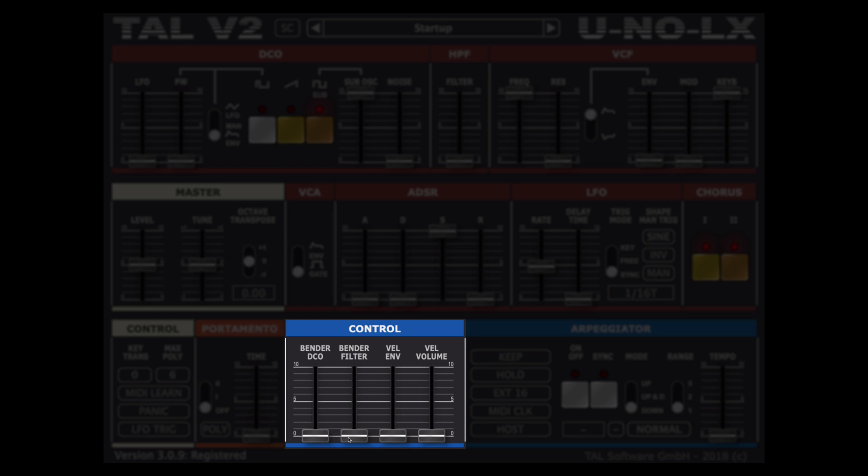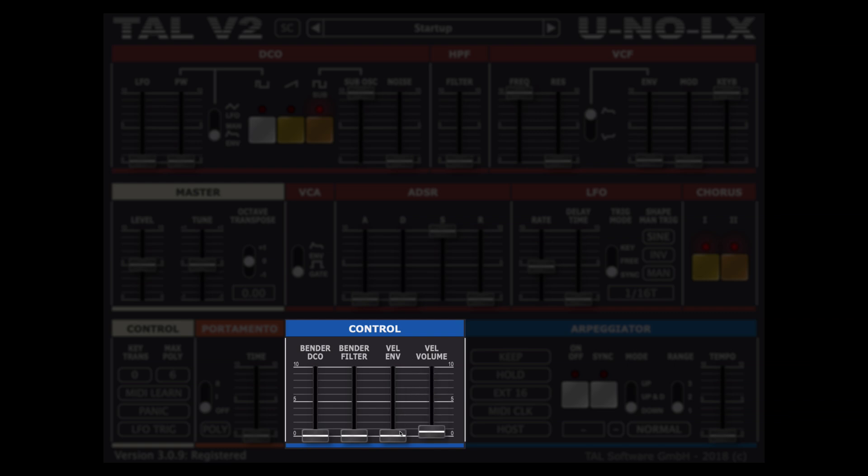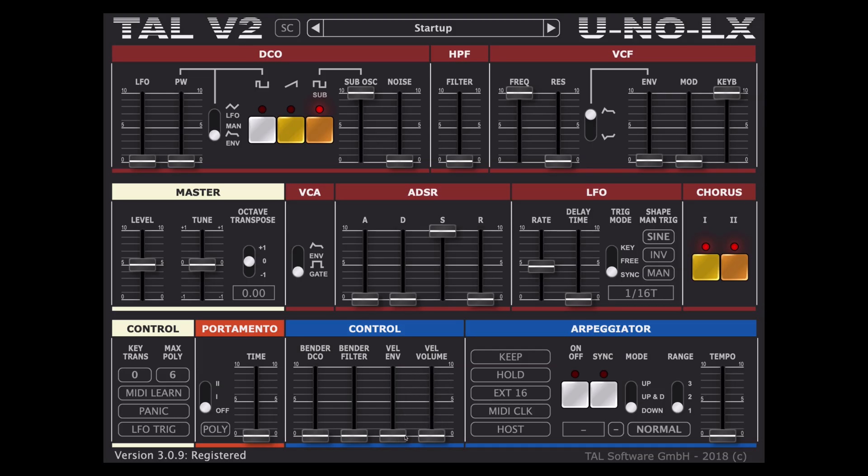We can also set what will be influenced by our key velocities operating on the velocity envelope which gives the amount of filtering and the velocity volume which operates on our keys velocity obviously depending on how hard we physically press our keys.